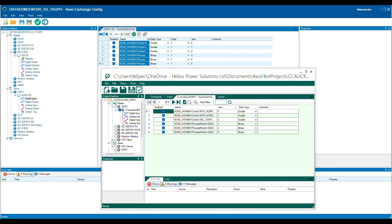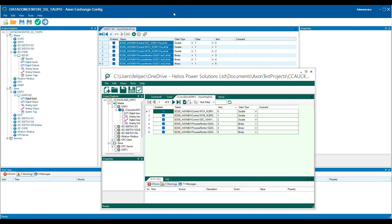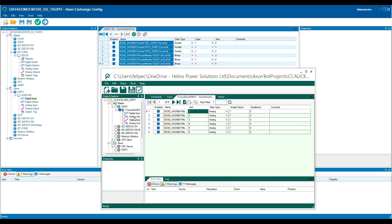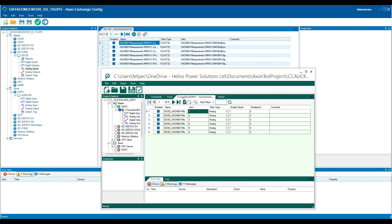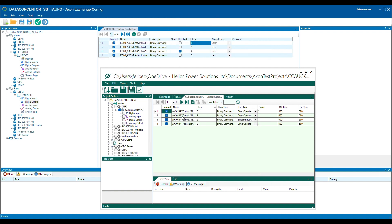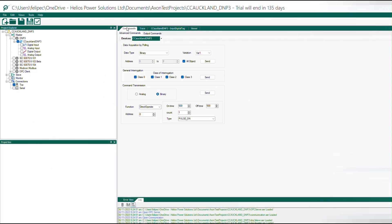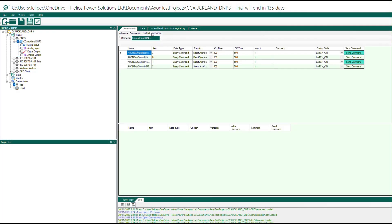Using Axon Test as a DNP3 master allows you to receive data on the viewer tool without the need for mapping signals. However, mapping signals gives you the option to identify the signals by a common name. Another benefit of mapping signals is the ability to display the commands in the output commands view.